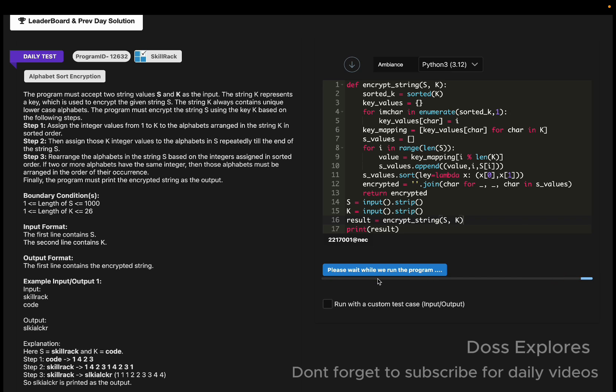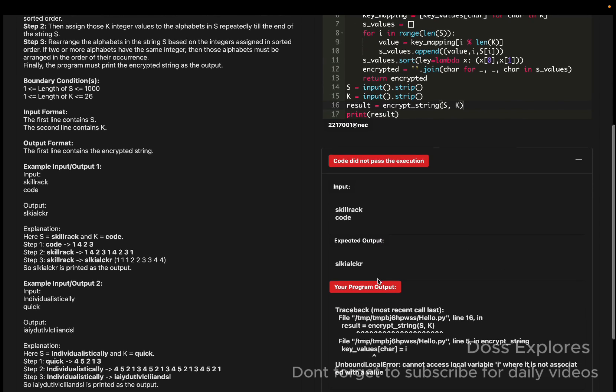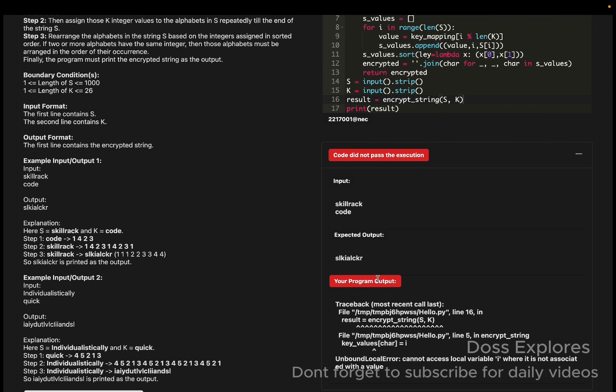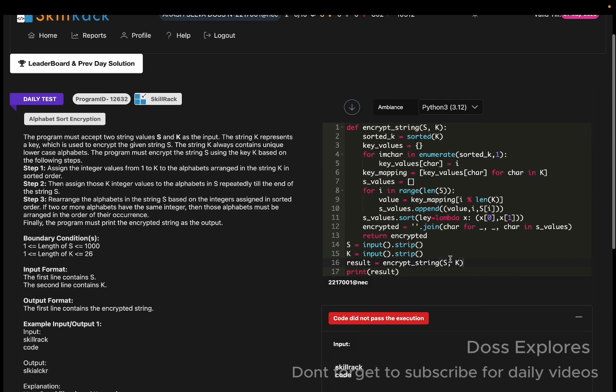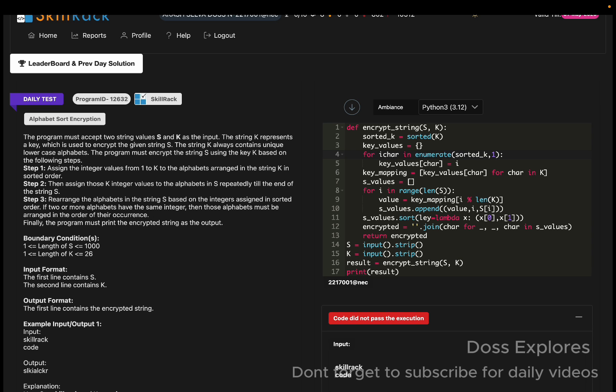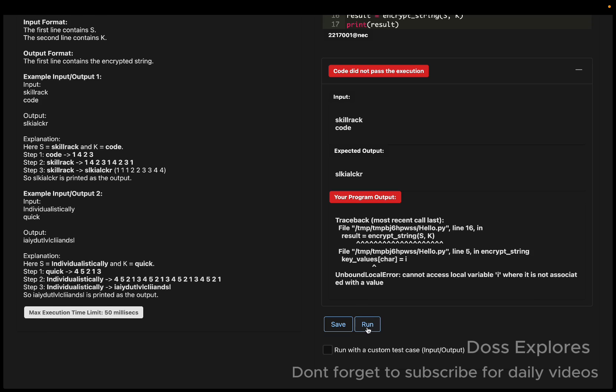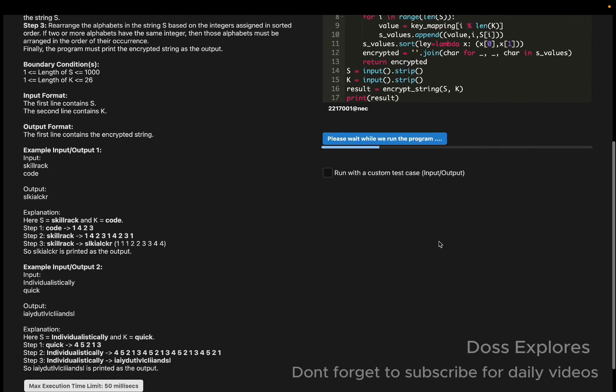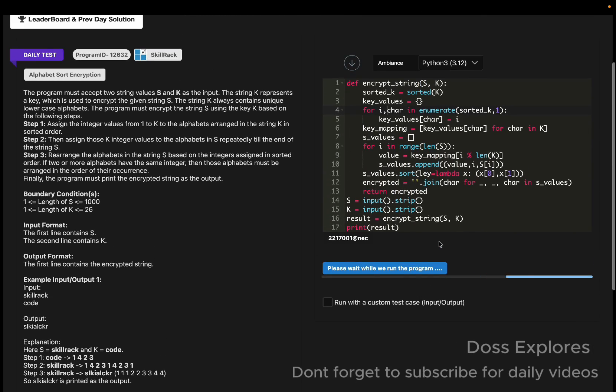This is the code. Now let me run the code and check whether I'm getting any error or not. Getting an error here, cannot access the variable i where it is not associated with the value. So getting error in line 5. Here is the error, missing comma.